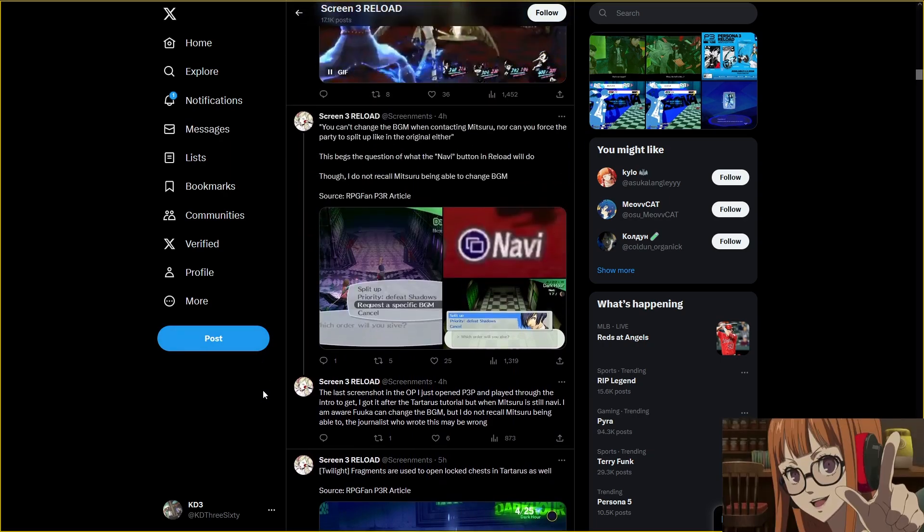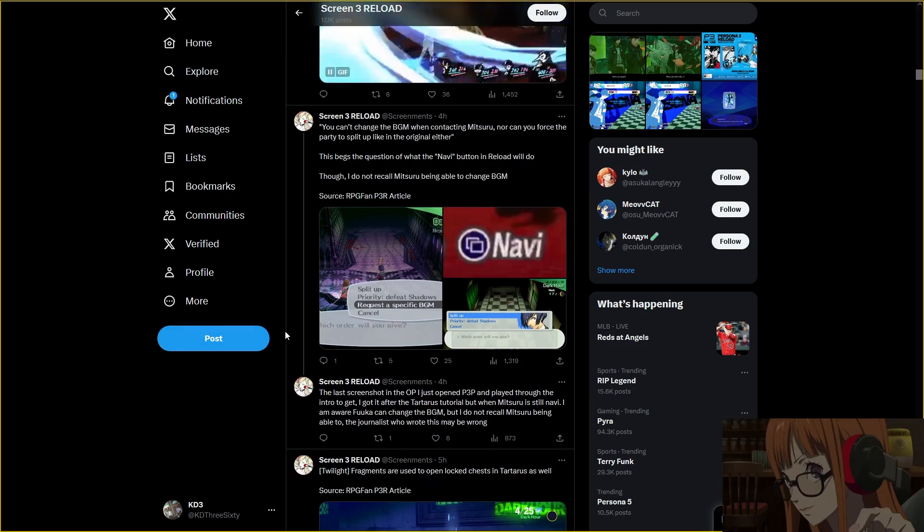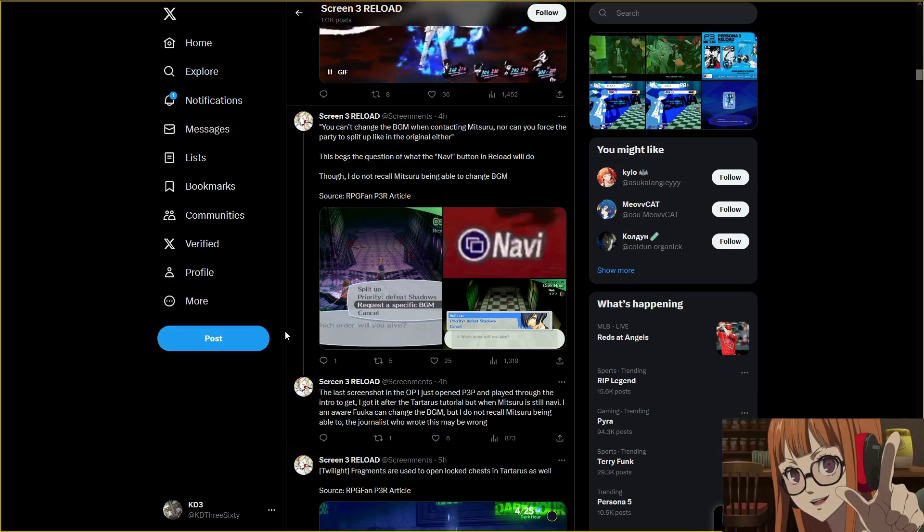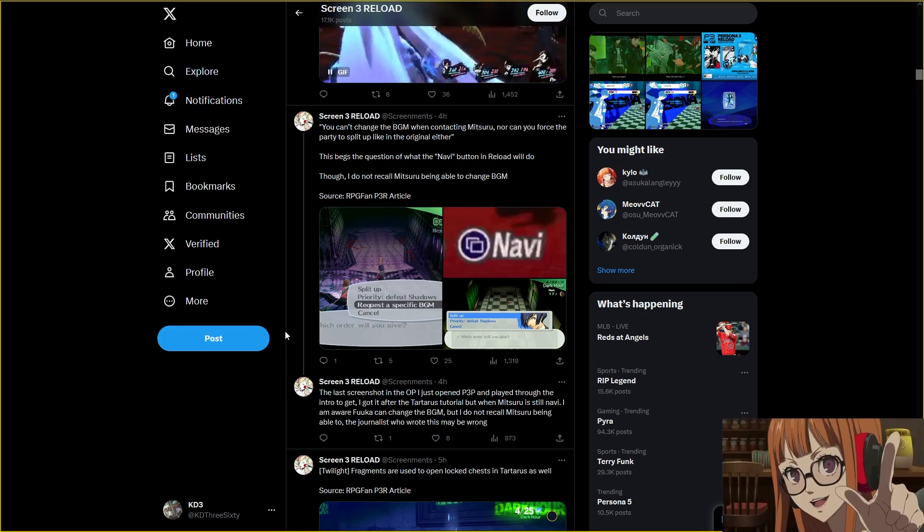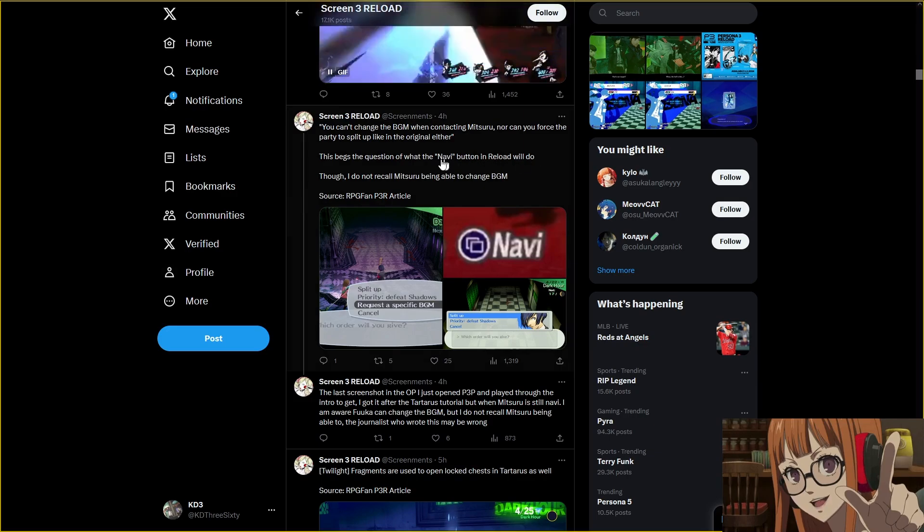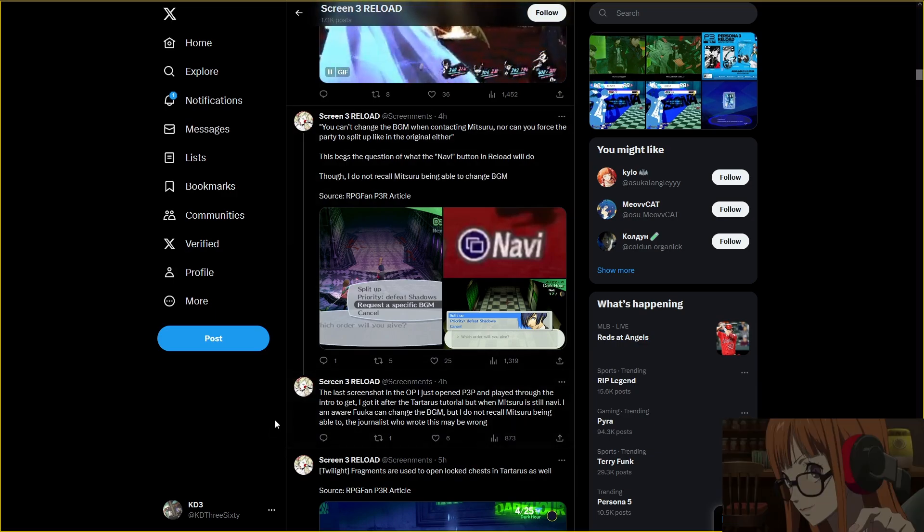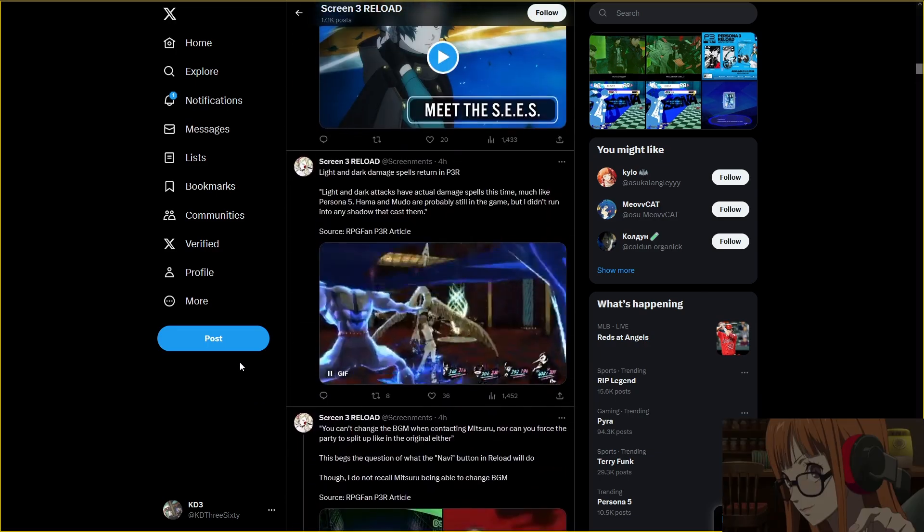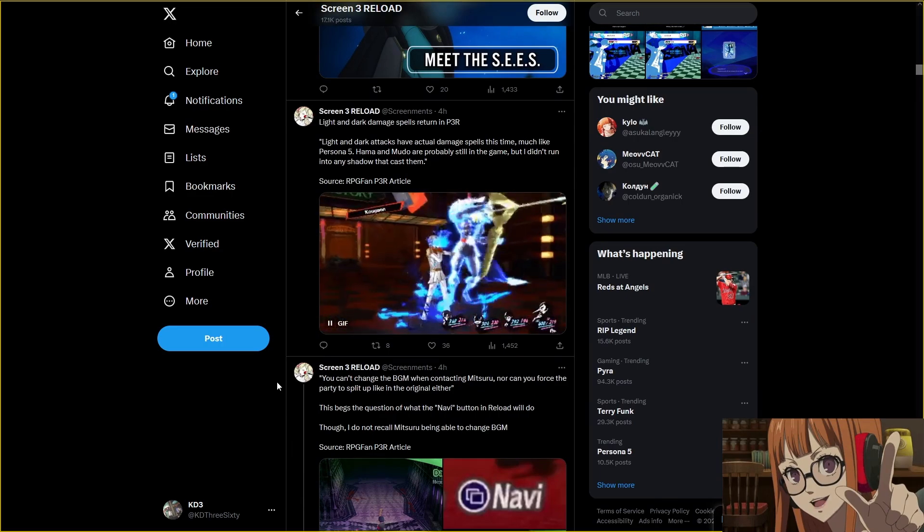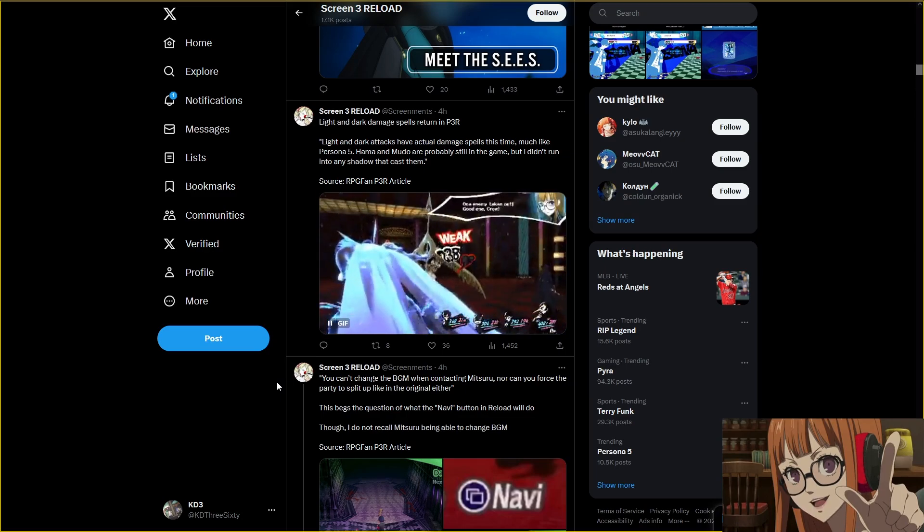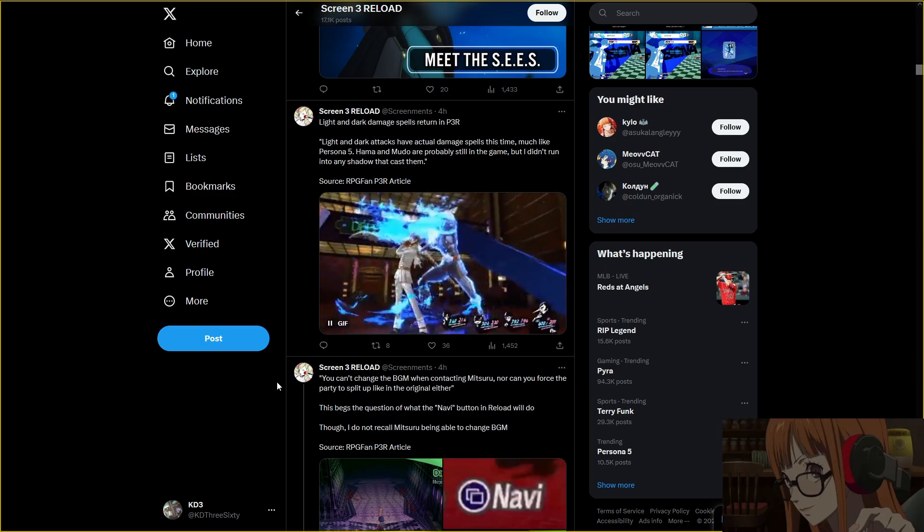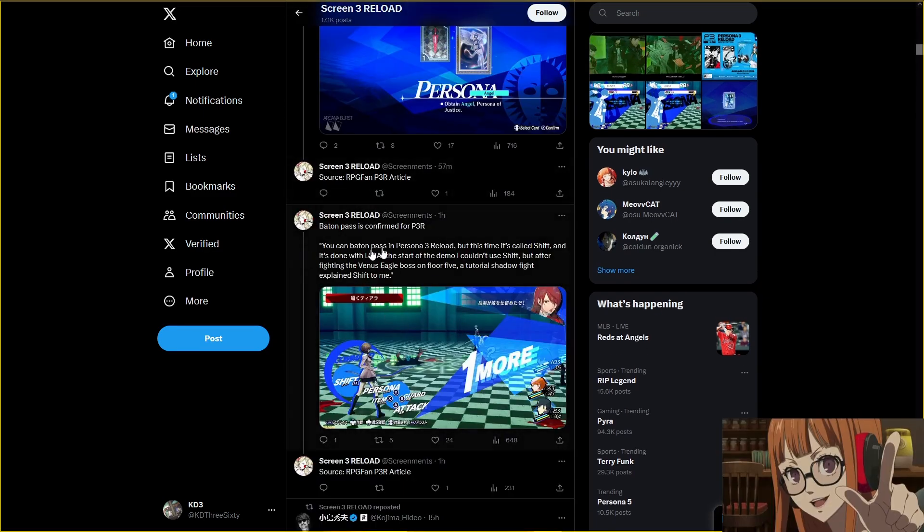You can't change the BGM when contacting Mitsuru, nor can you force the party to split up. What? They're taking away split-ups? I forgot that you could request a specific song to play while you're in Tartarus, because I never did it. The original song was enough for me. Light and dark damage spells return in P3. Light and dark attacks have actual damage spells this time, like in Persona 5. Hama and Mudo are probably still in the game, but I didn't run into any shadow that cast them.